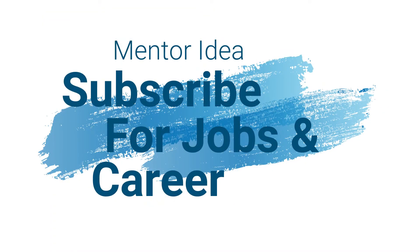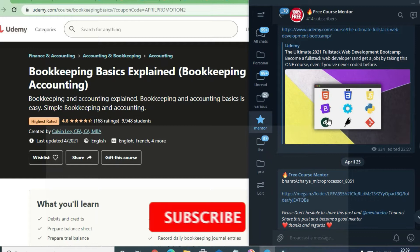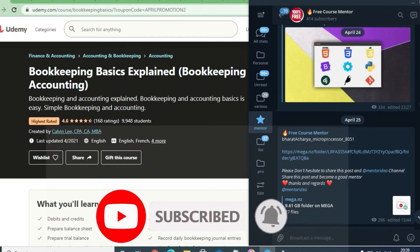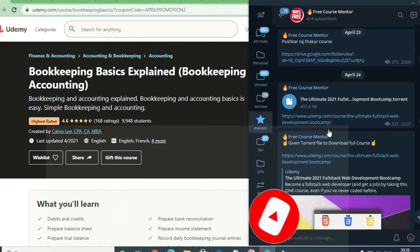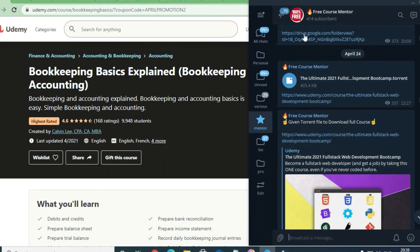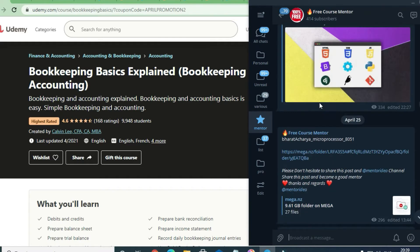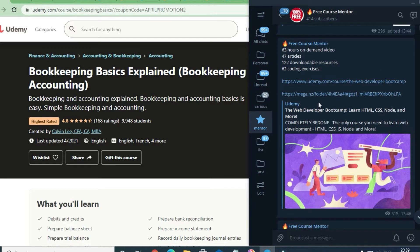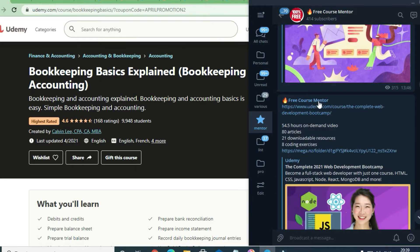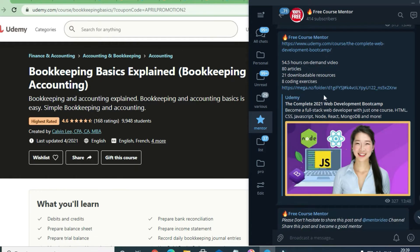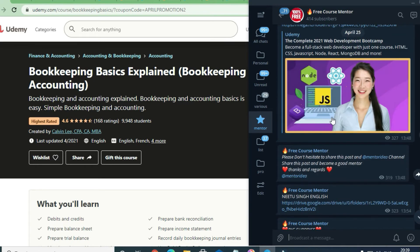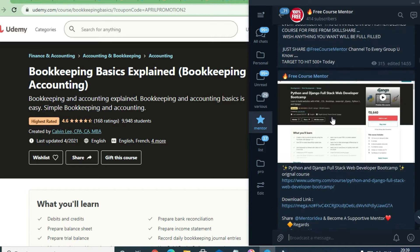Hello and welcome to Mentor Idea. Today in this video you will see courses which are absolutely free of cost, and these are premium level Angela Yu courses. You can go to the Telegram channel and search for these courses — they are absolutely free. You can get full stack web development courses free of cost, and Angela Yu downloadable courses. The link is already pasted in the free course mentor channel.